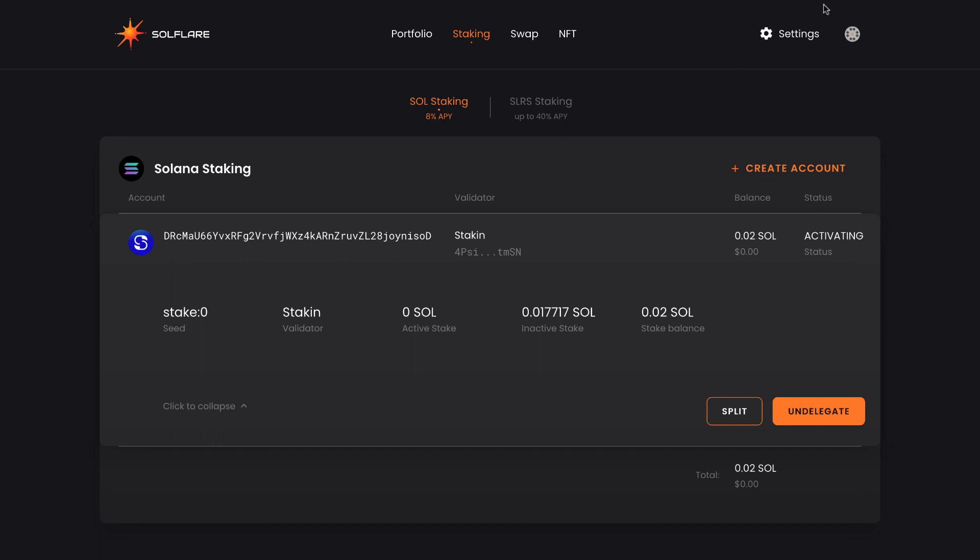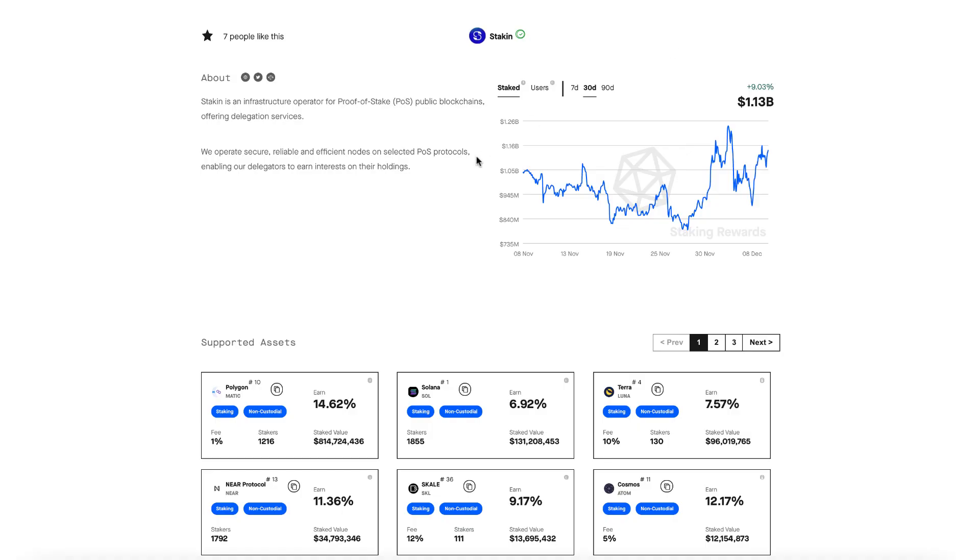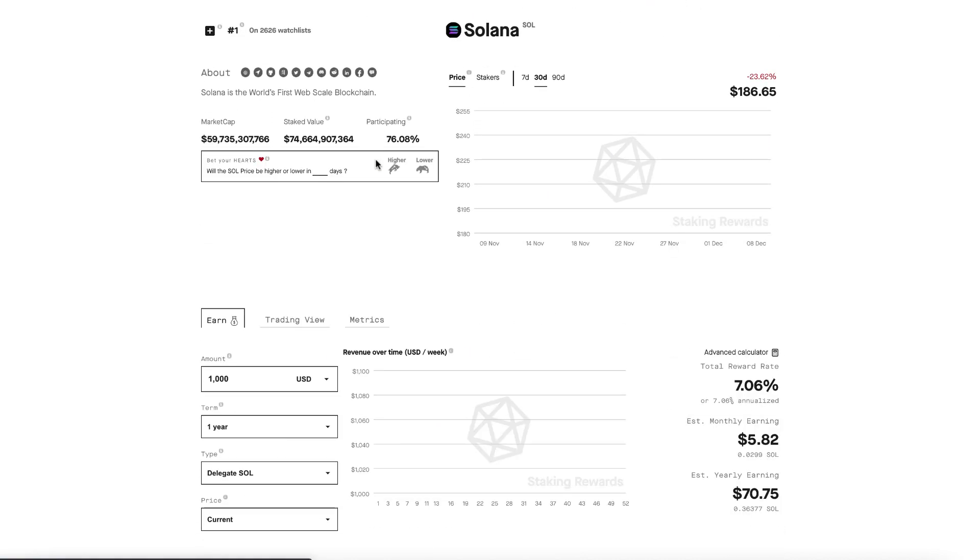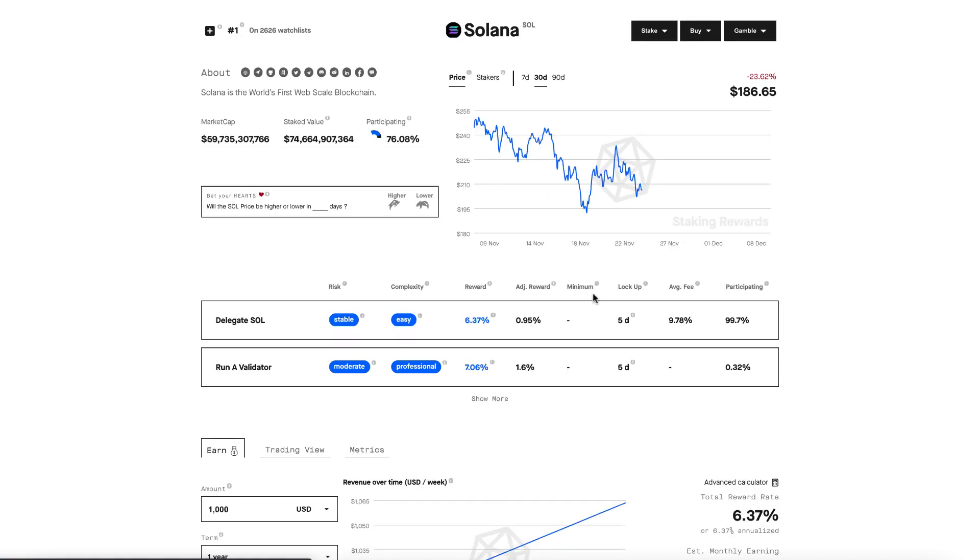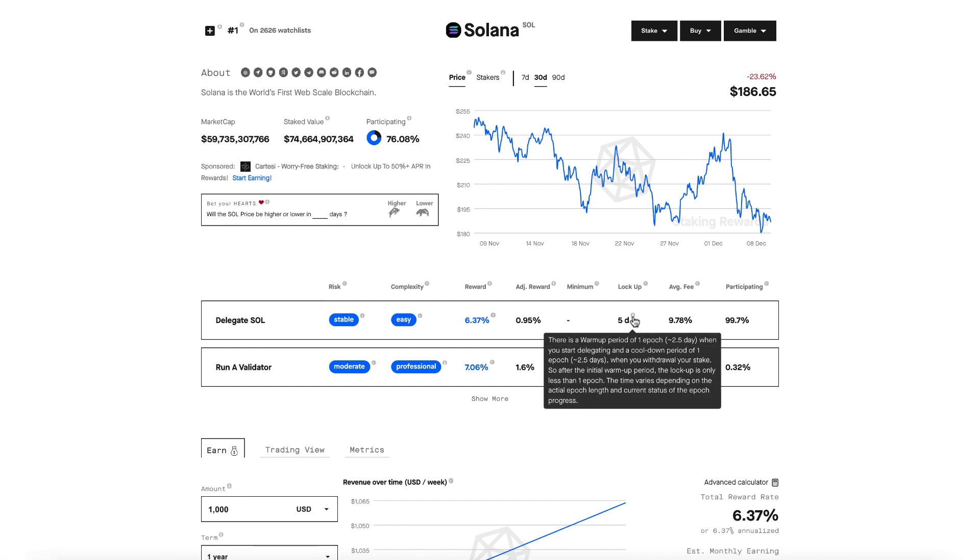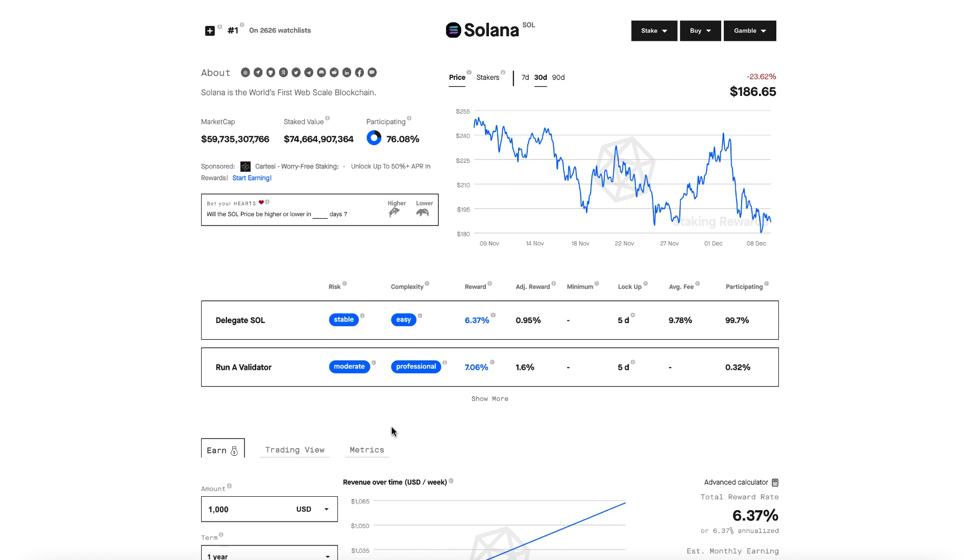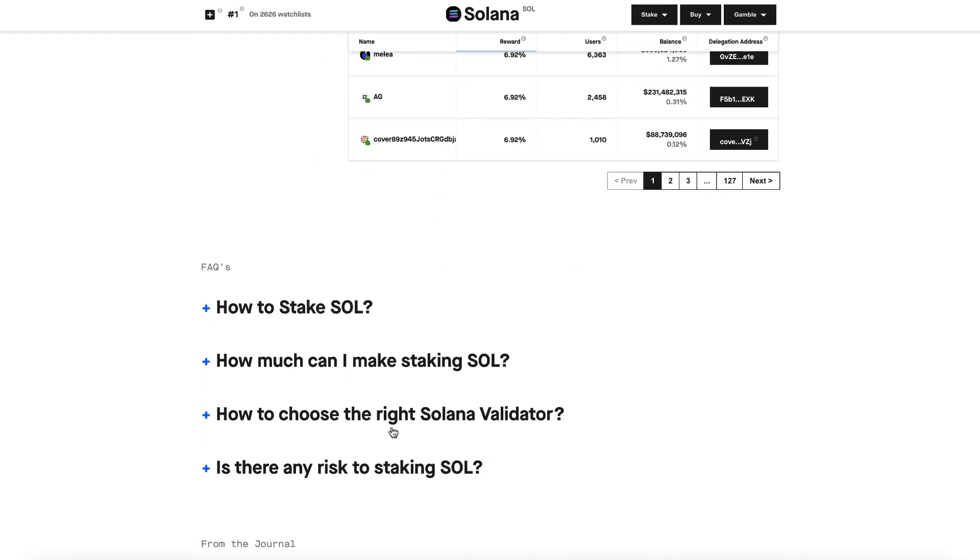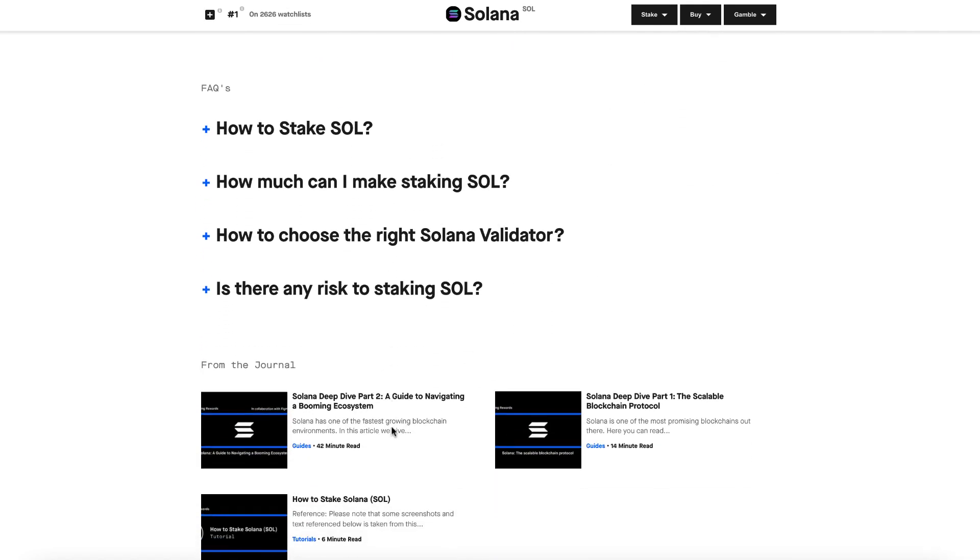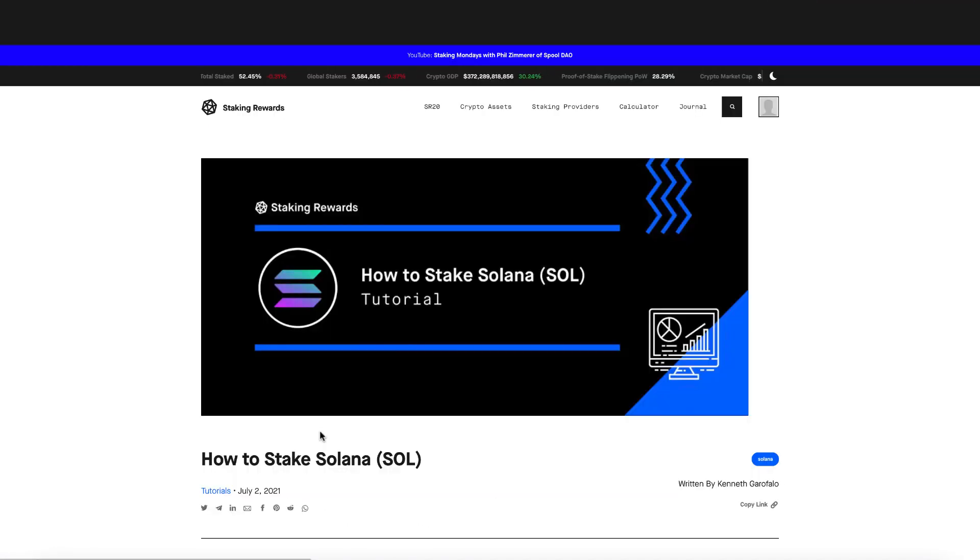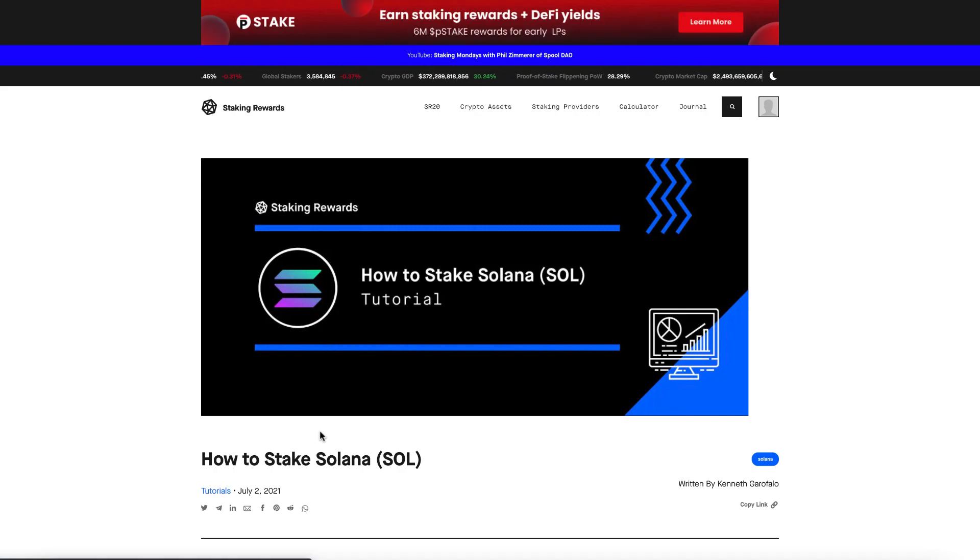Awesome, guys. Today's tutorial was super easy. And the main thing to look out for was the lockup time. And there's more details on the lockup time if you look at the tooltip on the Staking Rewards Solana profile. I would highly recommend everyone coming back to the Solana profile on Staking Rewards to learn more about staking Solana and for a step-by-step walkthrough guide written as well. Thank you so much for your time today, guys. Until next time, and happy staking.